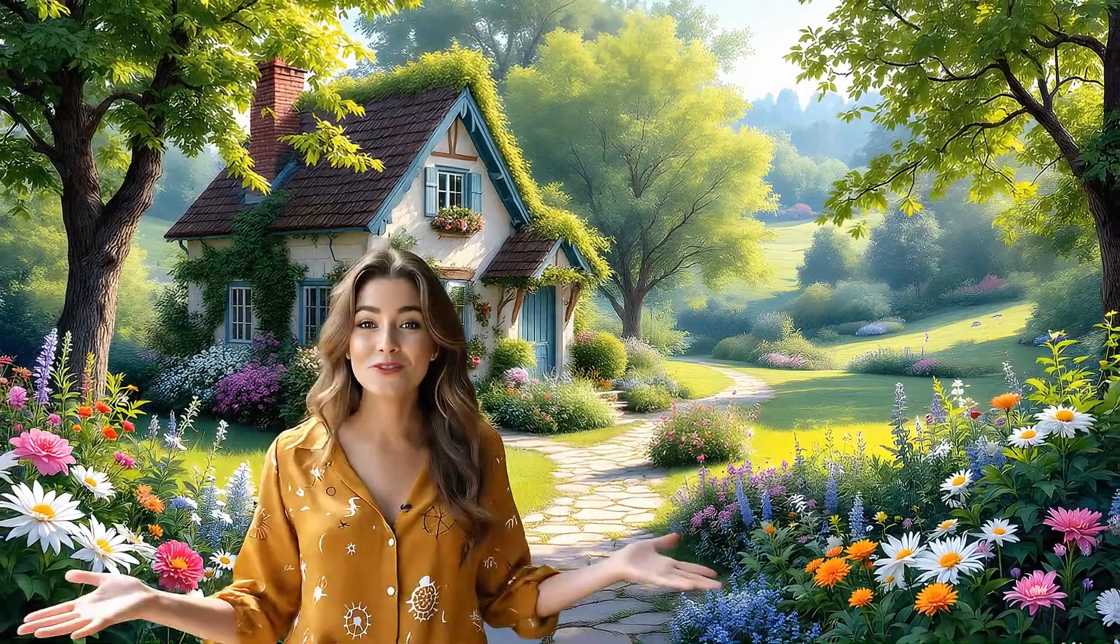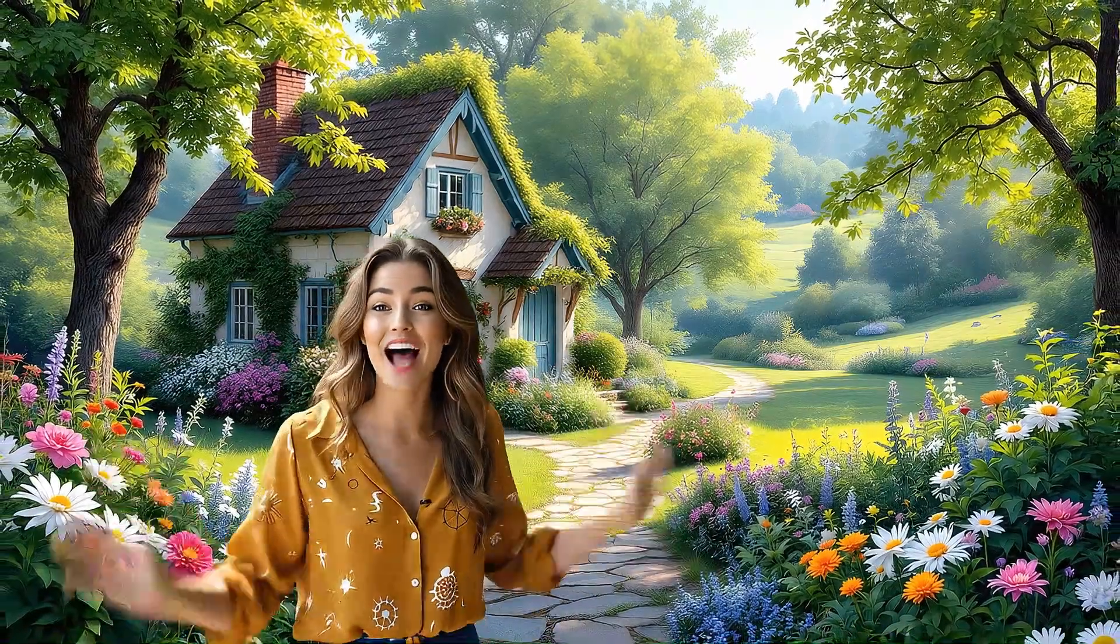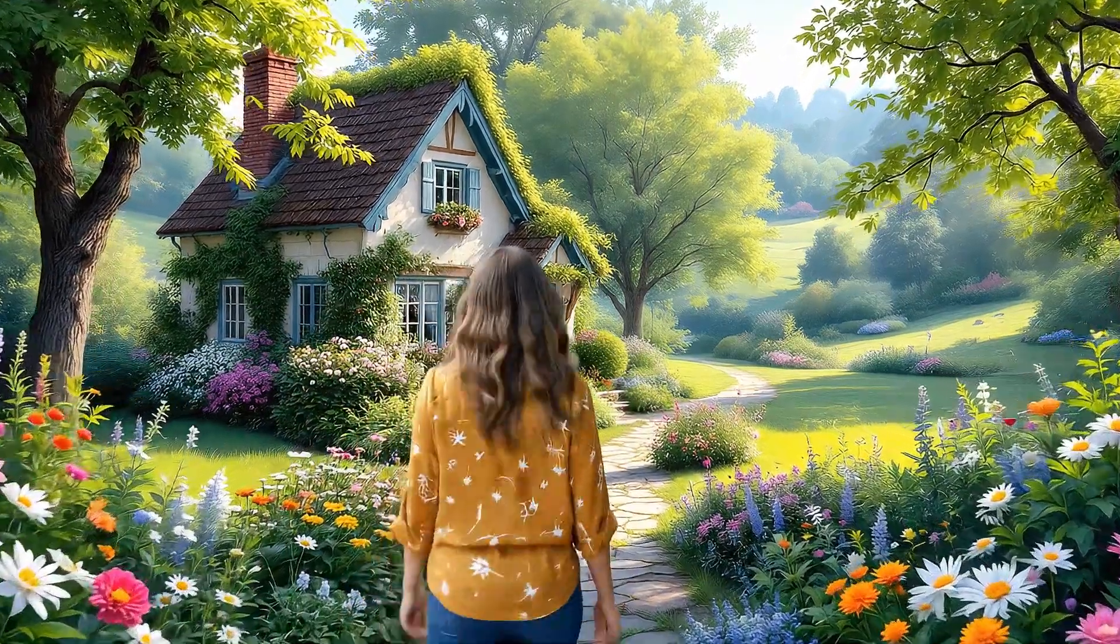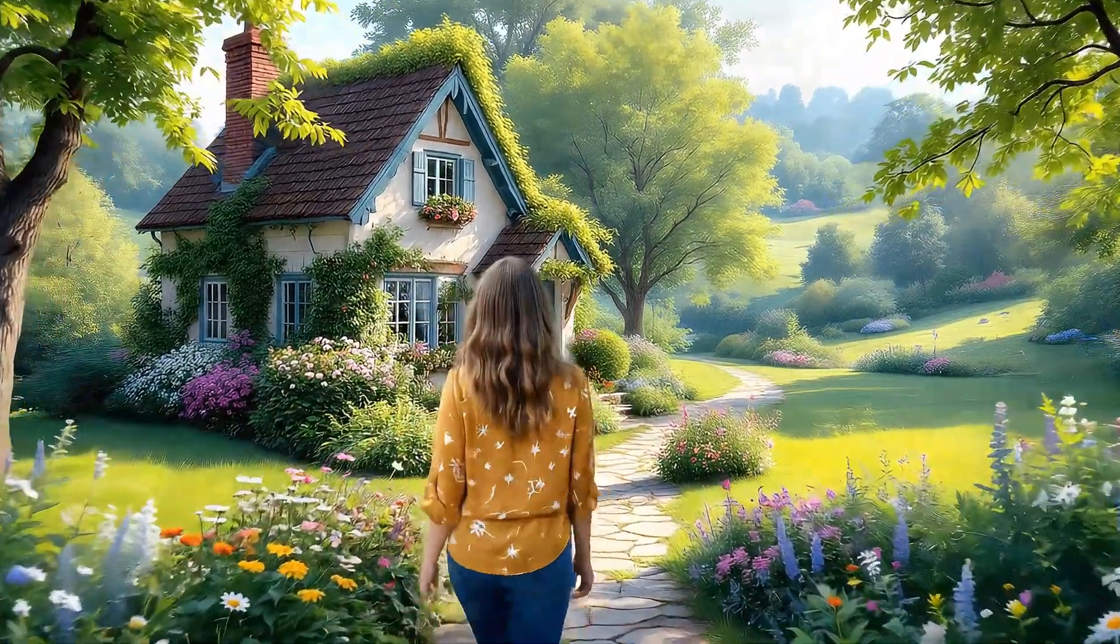This has to be the most beautiful place I have ever seen. Come on, let's go explore the house.